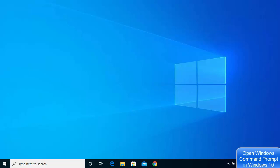Hey guys, in this video I'm going to show you how you can open a command prompt on your Windows operating system. I'm also going to show you how you can open the command prompt as an administrator. There are several ways of opening command prompt on Windows 10.